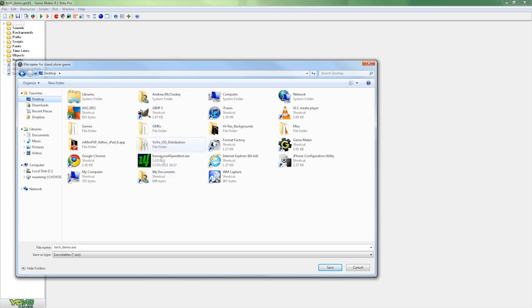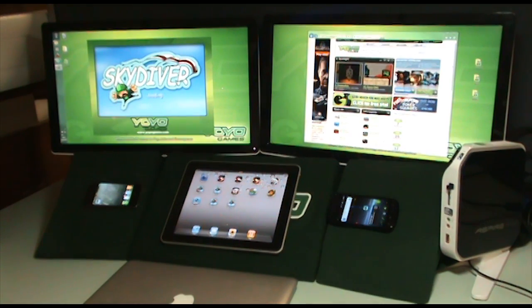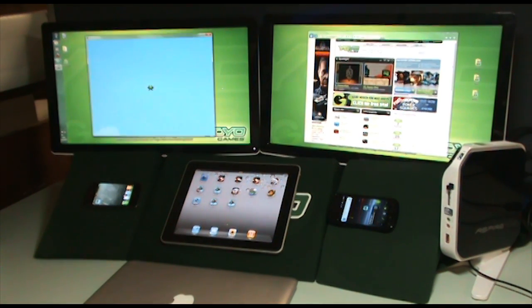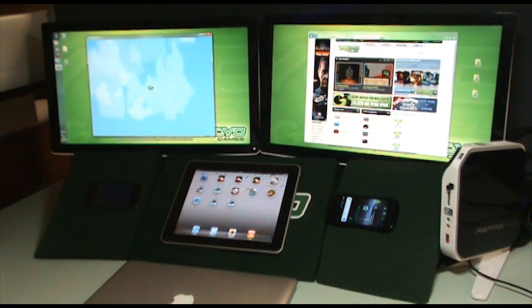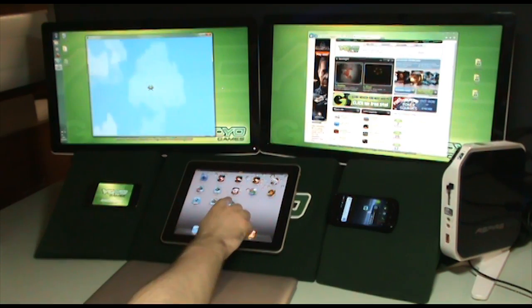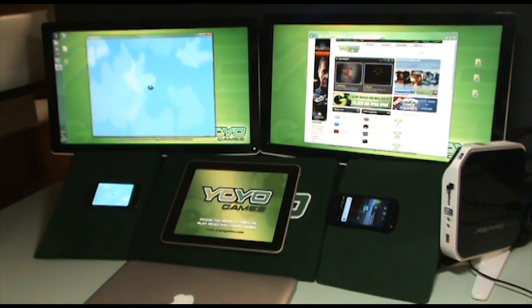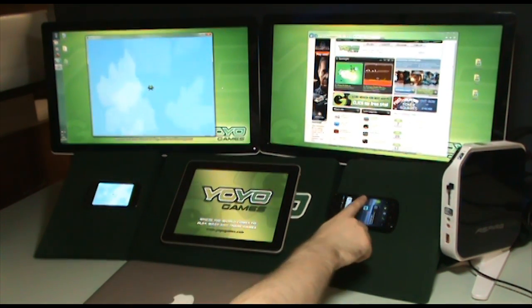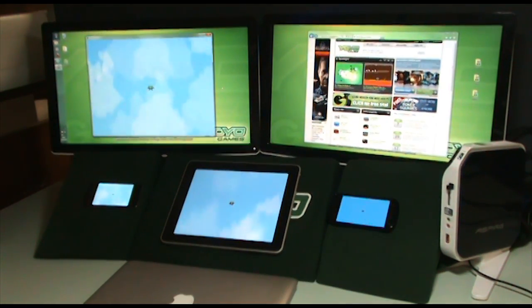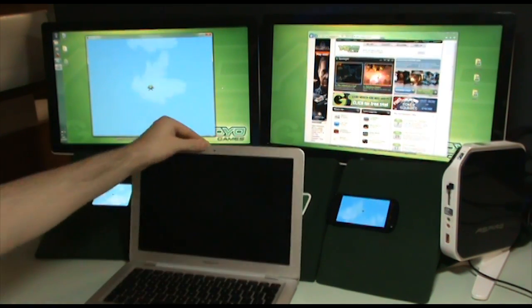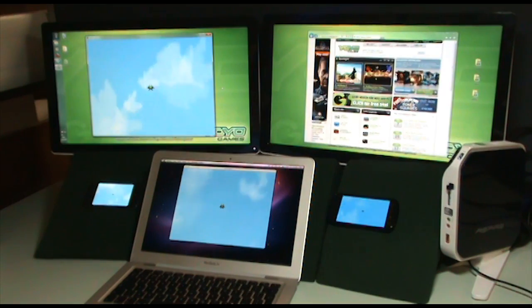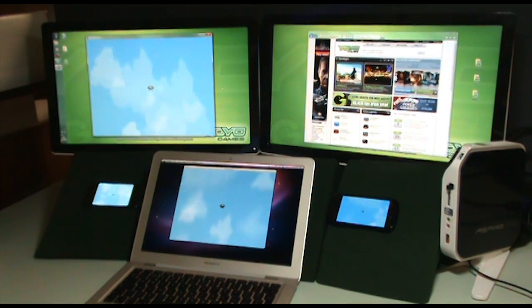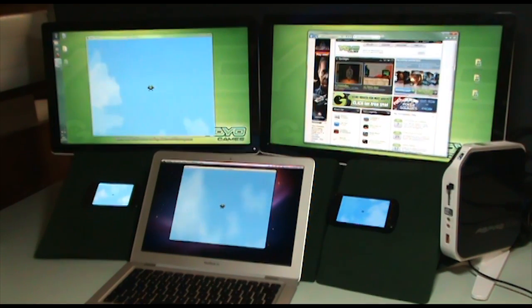So from just one executable we now have our game running on the PC. The iPhone on the left here, the iPad, an Android driven Nexus S, the latest Mac operating system. And most recently we now have it running in HTML5. Running here on the top right screen in Internet Explorer 9.